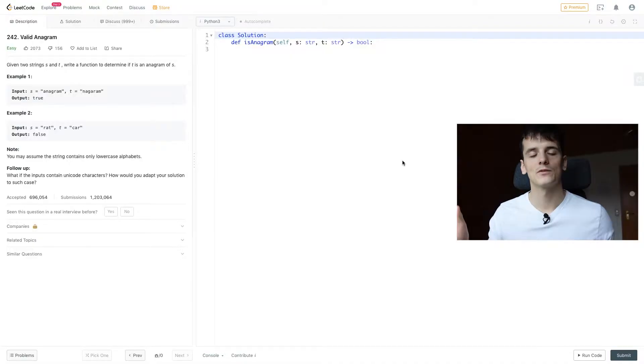Welcome YouTube. Today we're going to take a look at LeetCode problem number 242, Valid Anagram, marked as easy. Let's get into it.